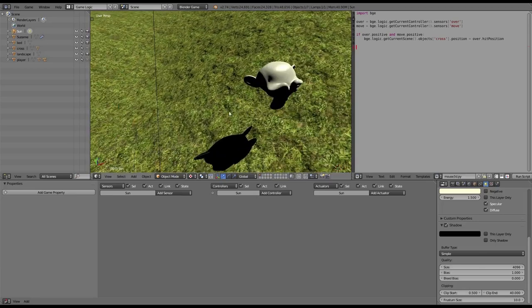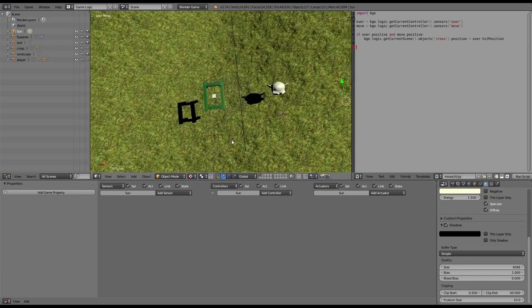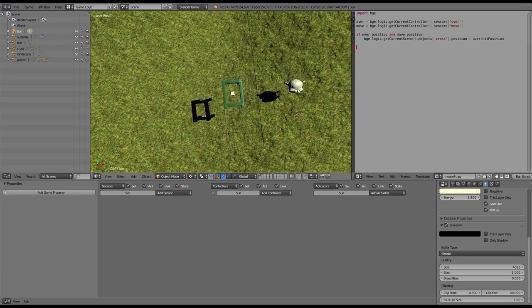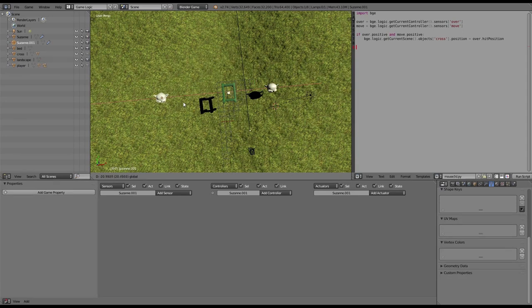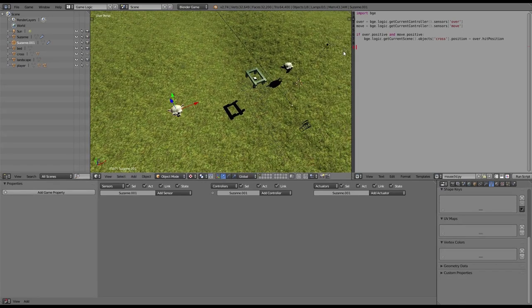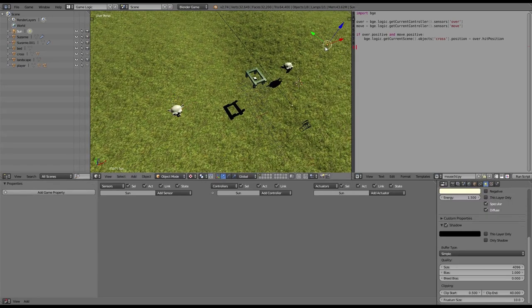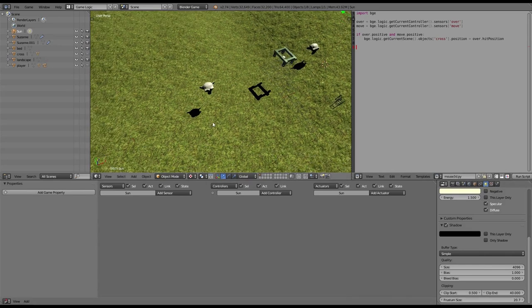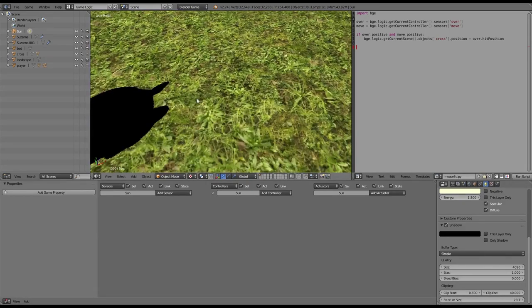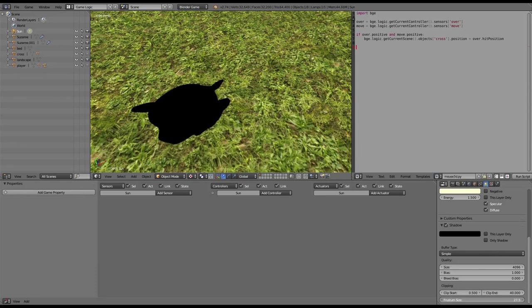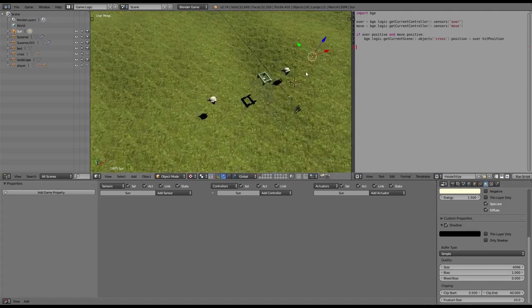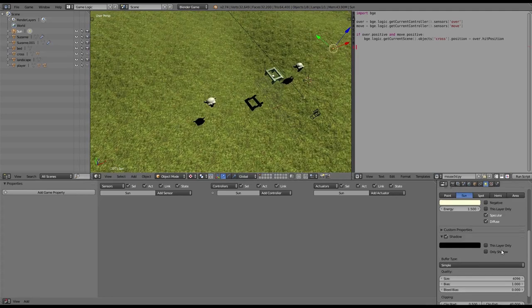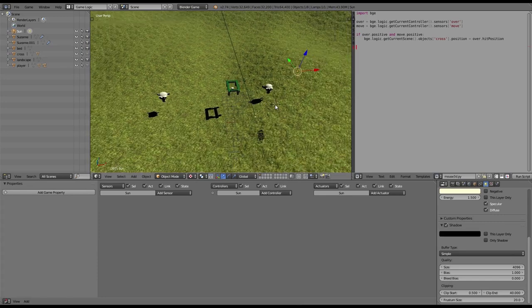Now something else we have to look into. If we duplicate that monkey and place it over here, we see that he doesn't have any shadow. Why is that? That's because of the frustum size setting. If we turn this setting up, sooner or later our monkey back there will also get a shadow. But as you can see, as we turn the frustum size up even higher, our shadow will lose quality. So you have to find the right balance between your distance you will have shadows and the quality of your shadows.